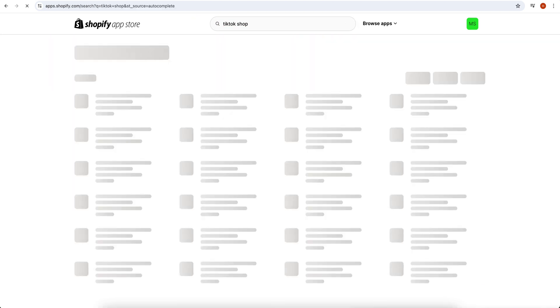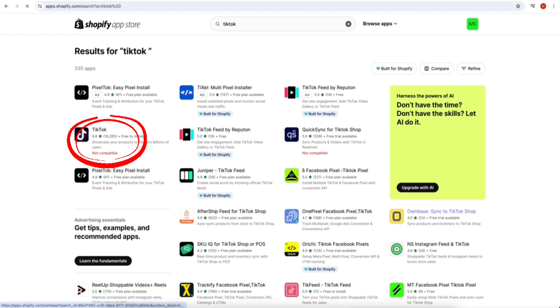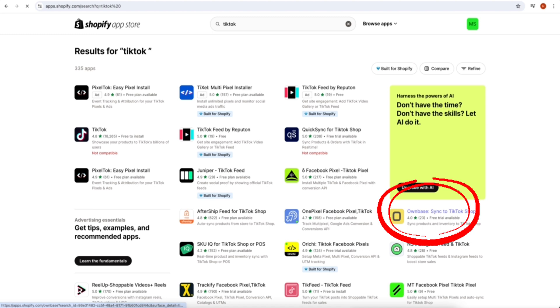Once you search it, this type of page will appear on your screen. As we can see, TikTok isn't compatible with our store. For adding TikTok to your Shopify store, you have one more app available that's synced to TikTok shop.